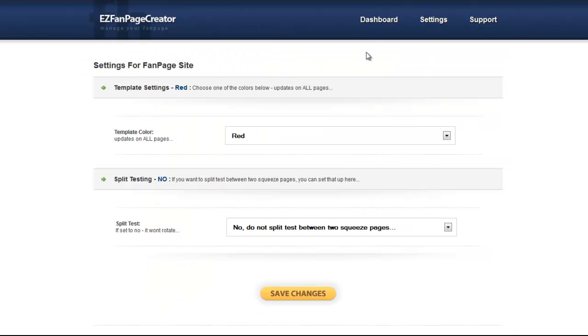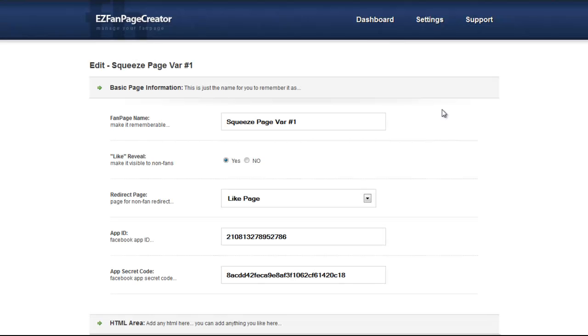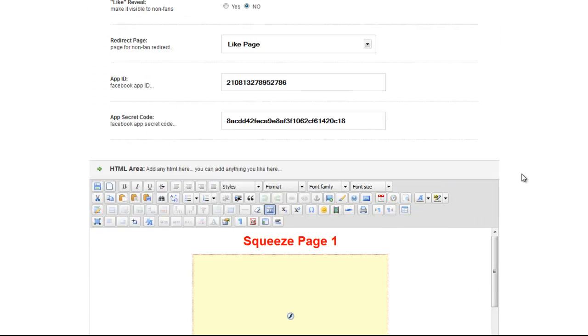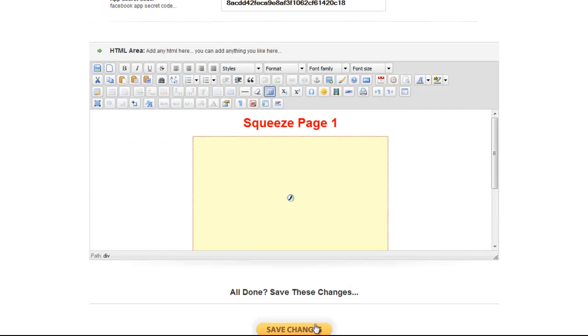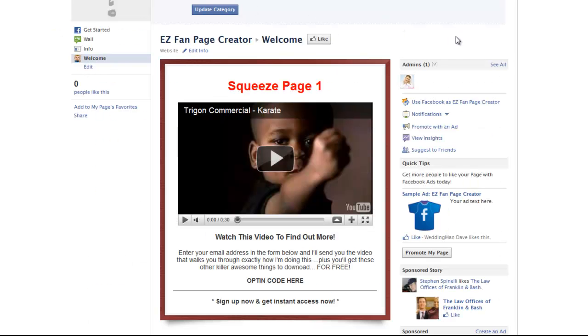Now we're going to go over, go back to the dashboard here. We're going to go over the like reveal first. Right here, hit edit. To like reveal, it asks you right here, make this page visible to non-fans. Right now anyone can see it. When I click this, they're going to be required to like the page in order to see the next page of content, which is for fans only. So let me save it real quick and I'm going to show you how this will work.